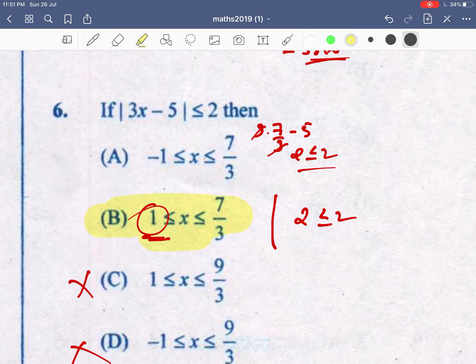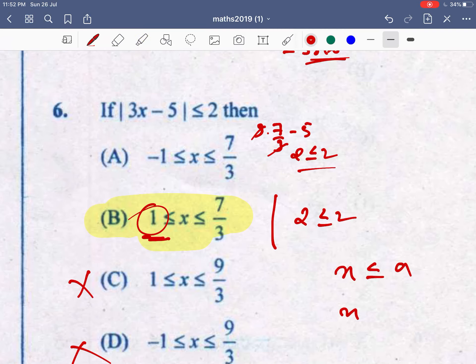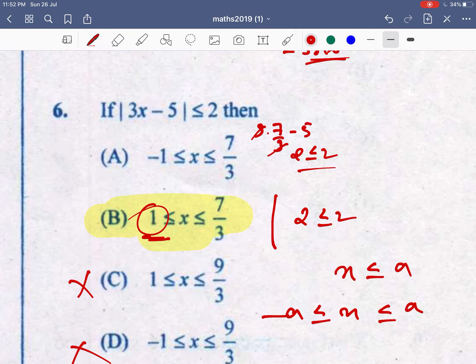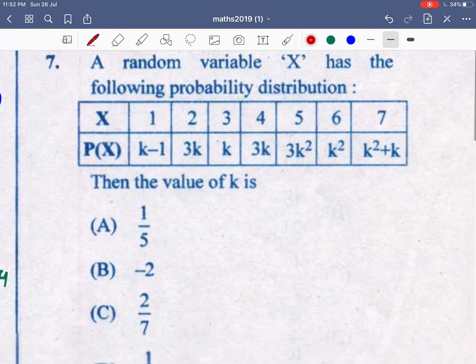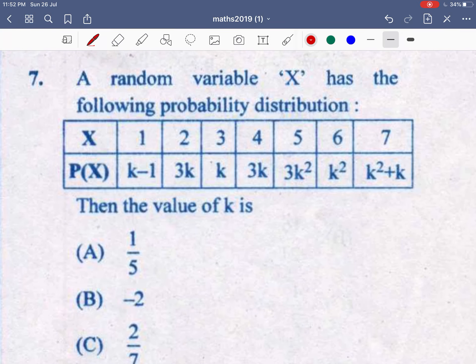For modulus inequalities, the condition is: |x| ≤ e means -e ≤ x ≤ e. Apply this formula directly to solve modulus inequality questions.